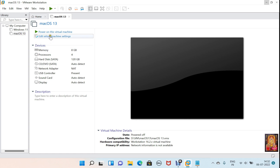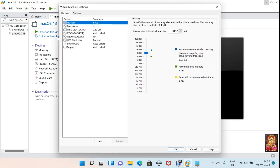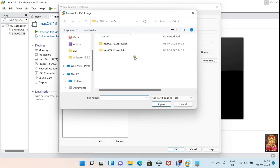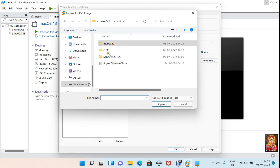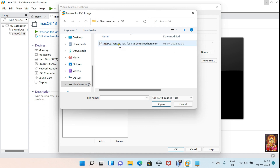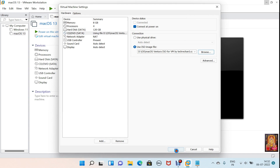Click on Edit Virtual Machine Settings. Click CD/DVD SATA, select 'Use ISO image file', click Browse. Choose the path to the ISO image file, then click OK.